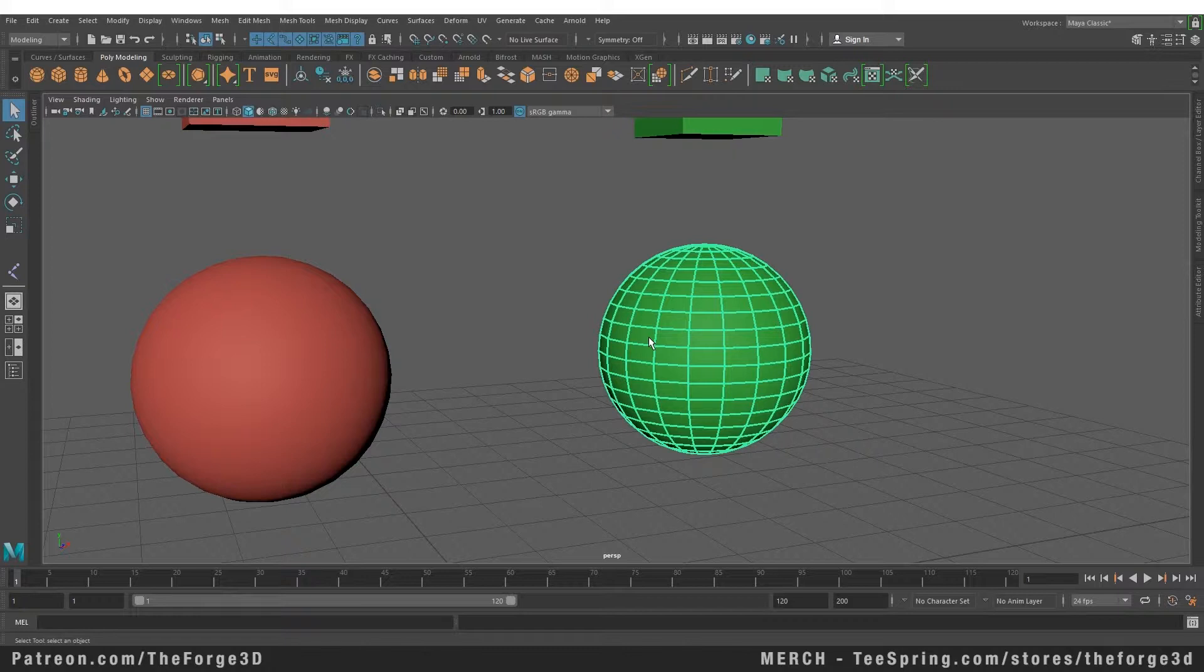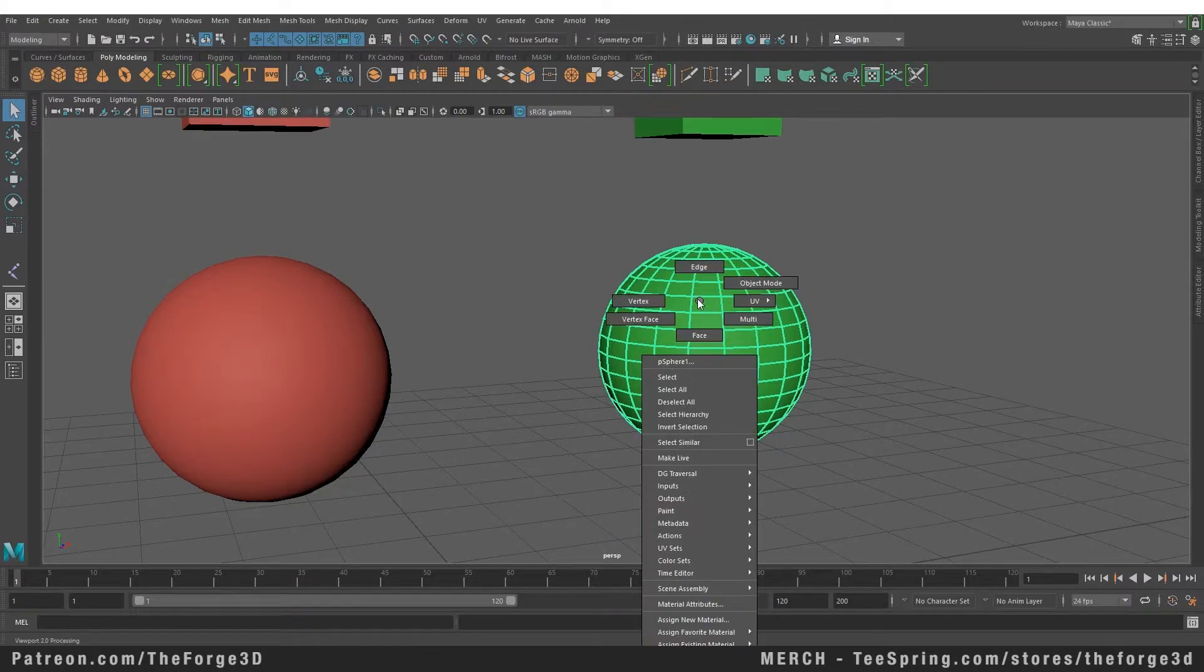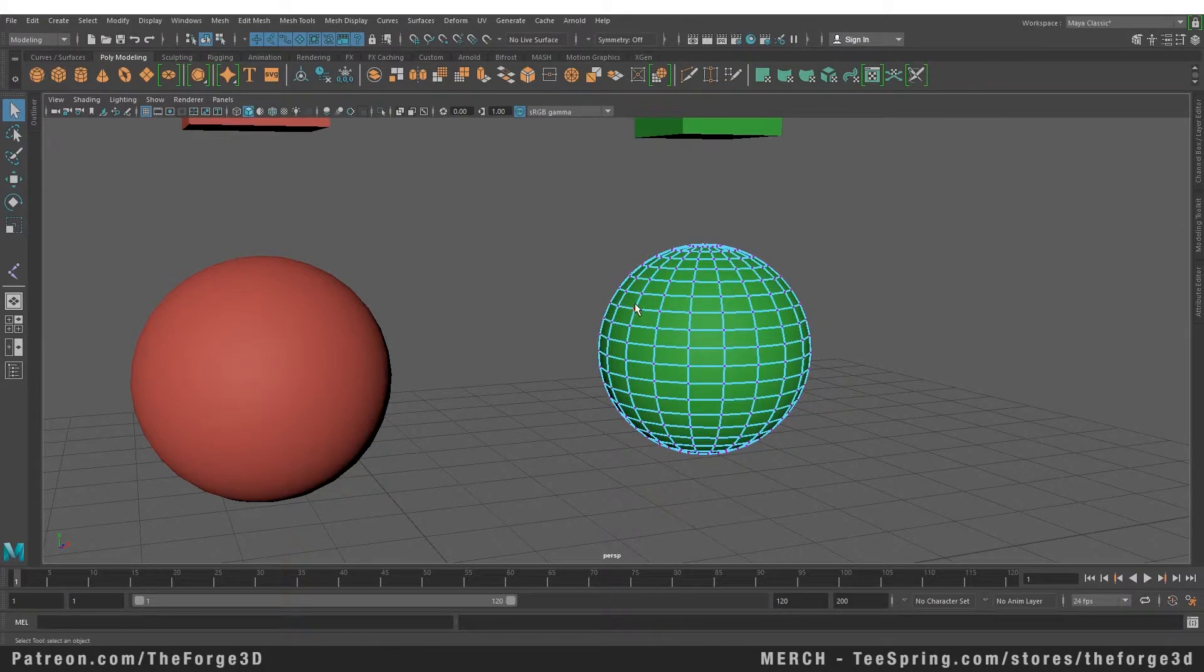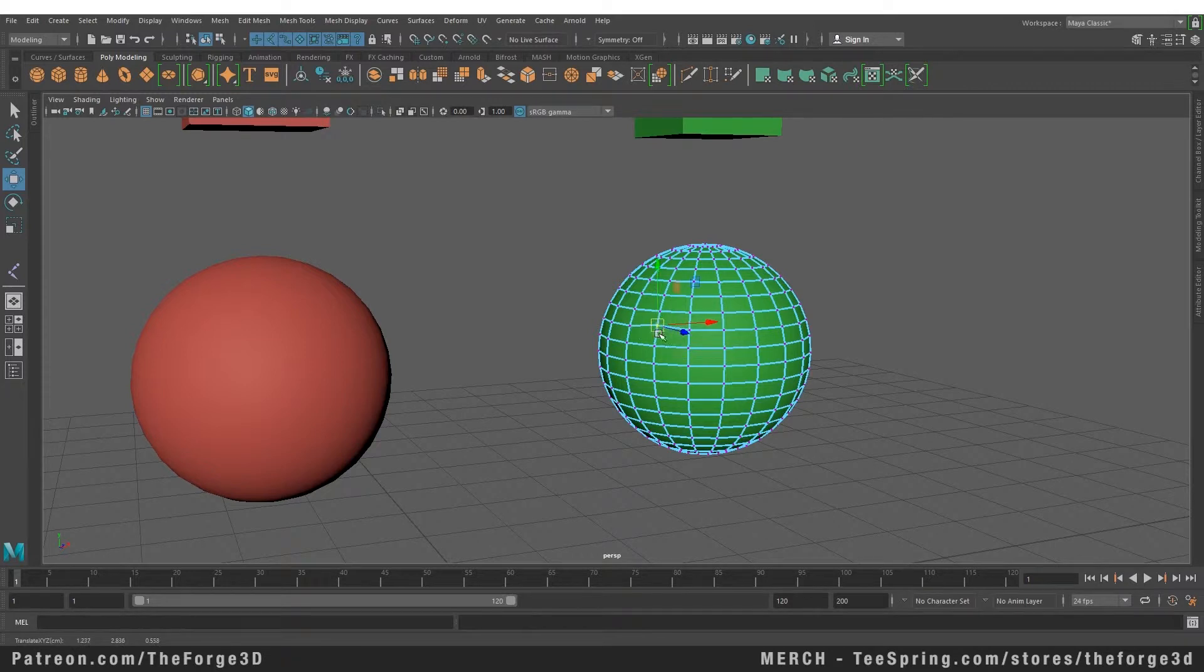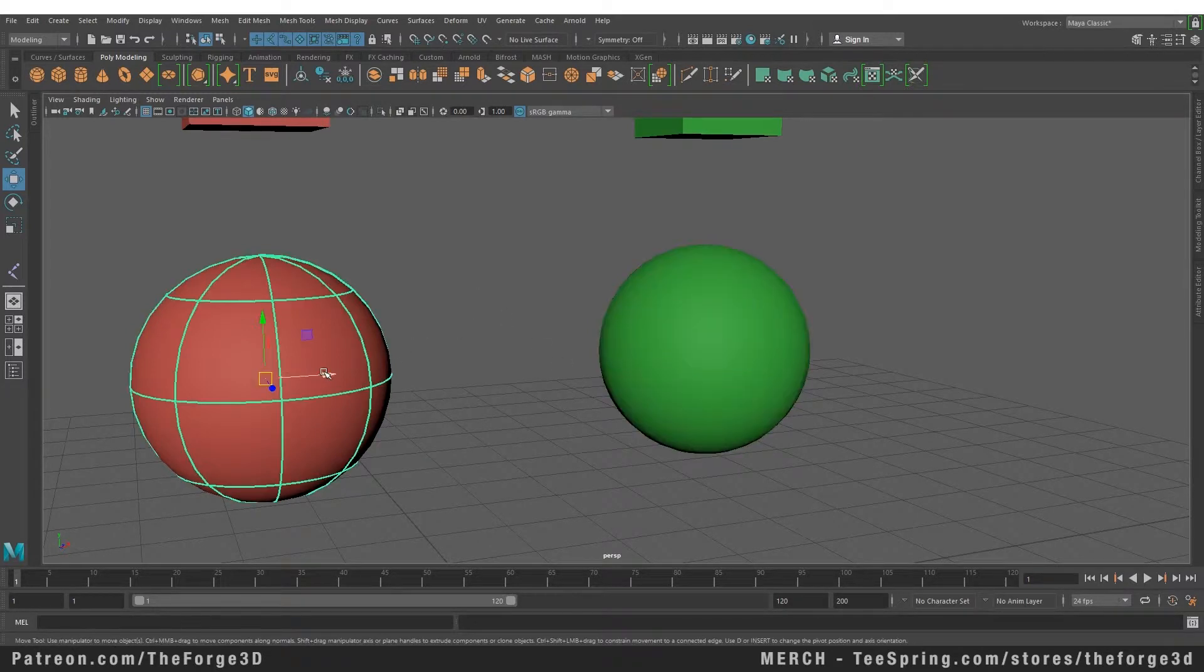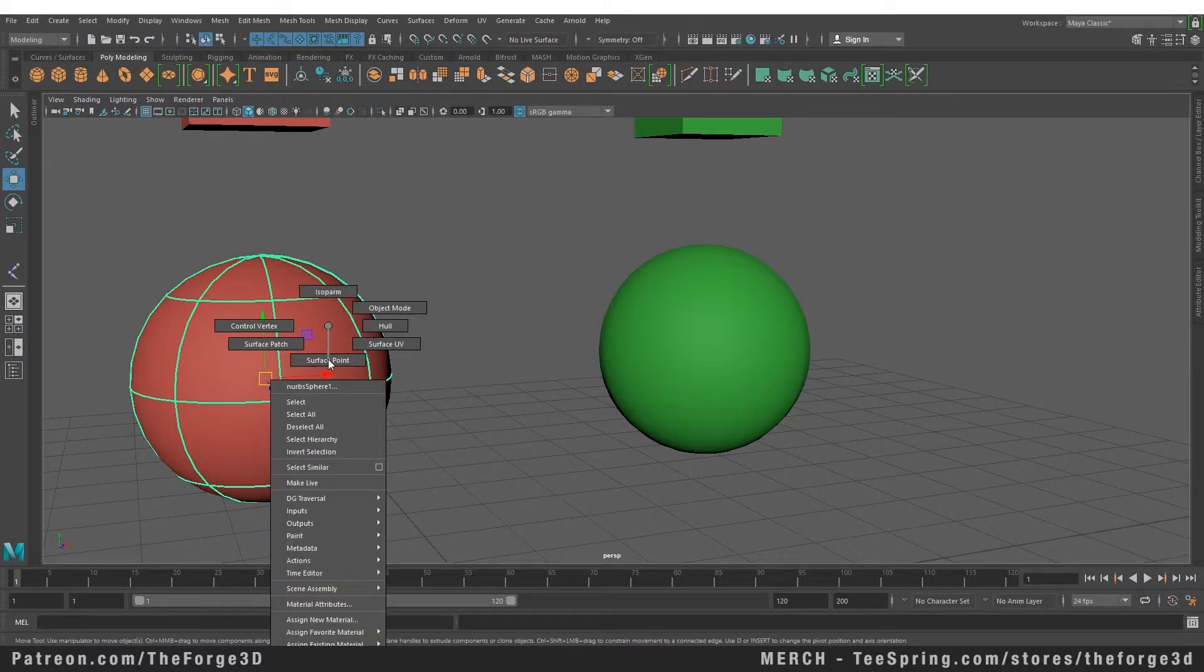For example, if I go to the components of the polygon sphere in vertex mode, you can see that I can affect one vertex without affecting any vertex around it. But if I go to the components of the NURBS sphere, NURBS have completely different components compared to polygon models.